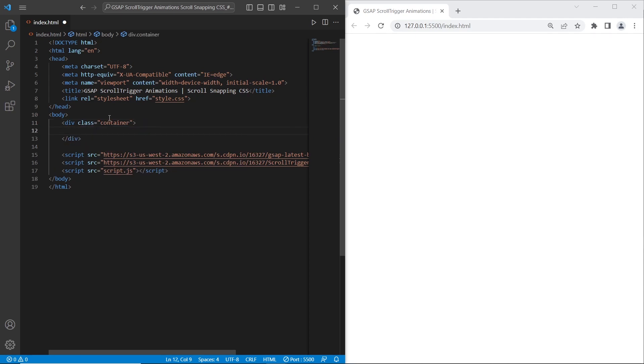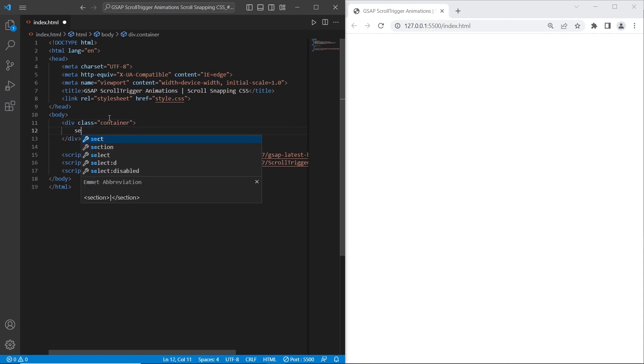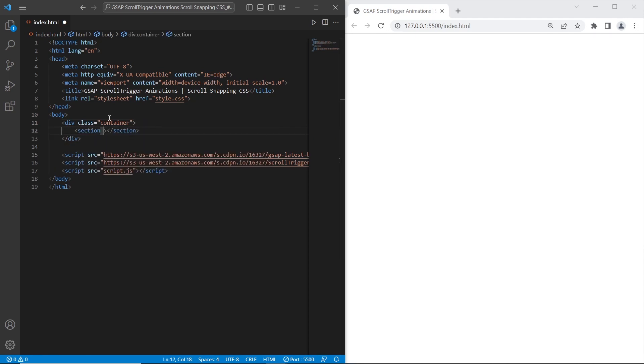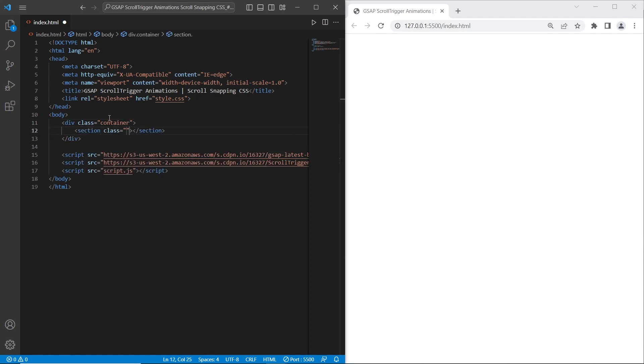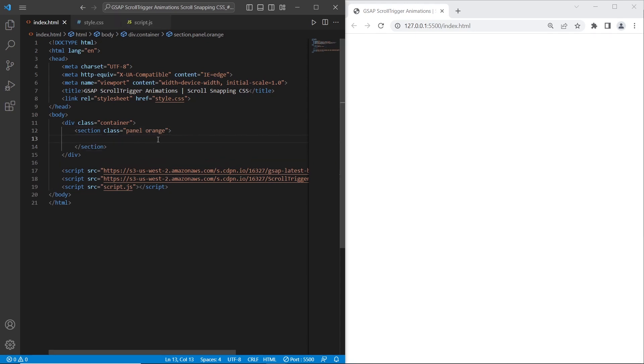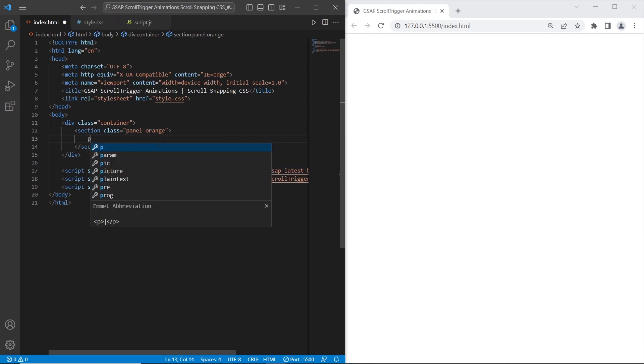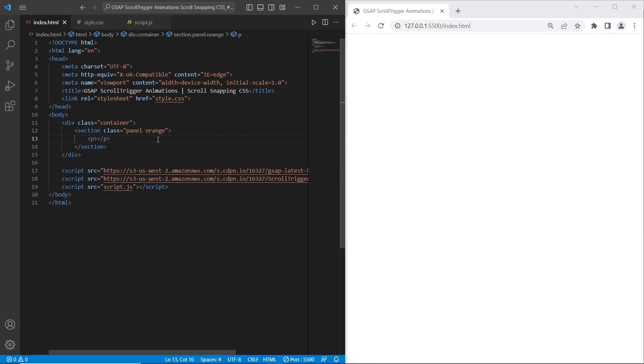I'll create the first section. Each section will have a glass panel. The first section I want to add the orange glass or orange color. What I want to add to first section is a paragraph of text. I want to create a spin effect for this text. This element will spin.